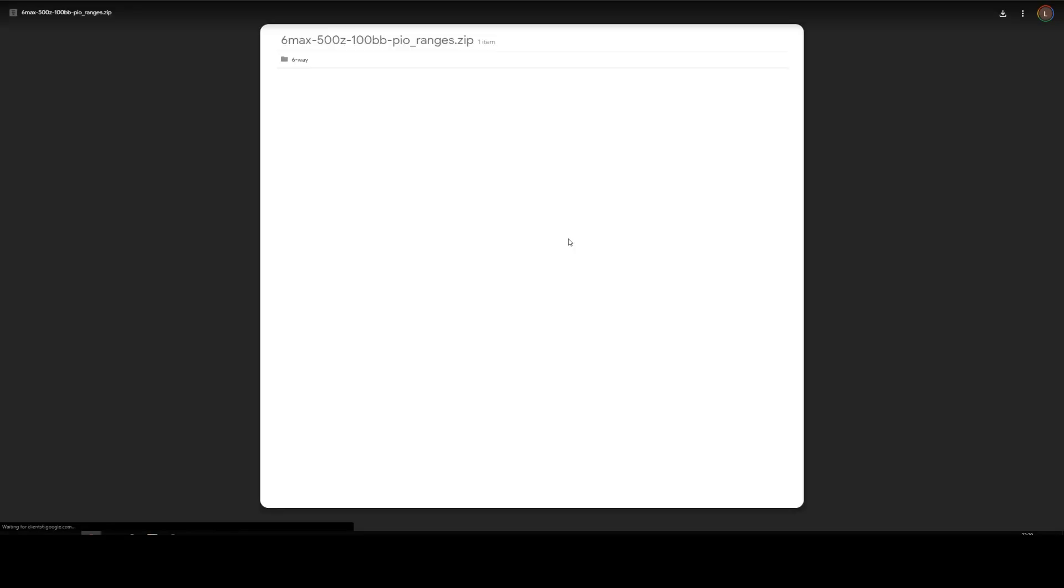Now we're taken to Google Drive where we can download our ranges by clicking on the download icon up here in the top right of the screen. So we'll do that and come back when they're downloaded.